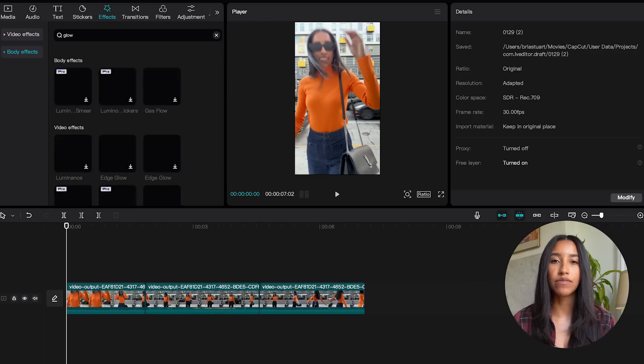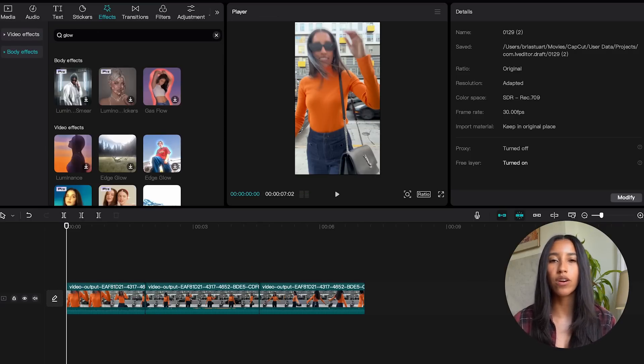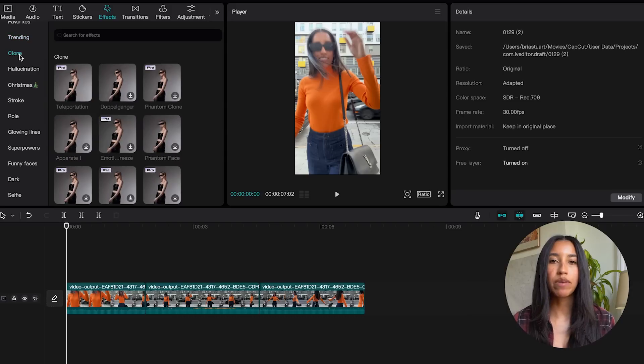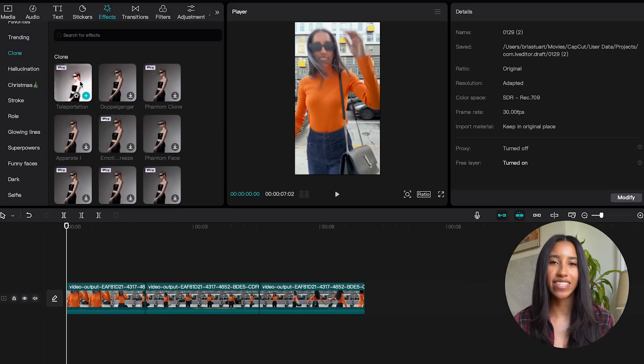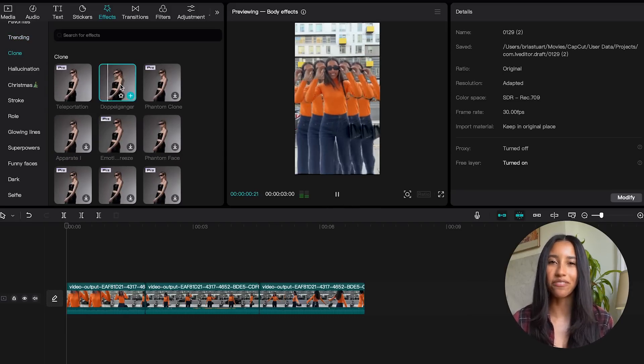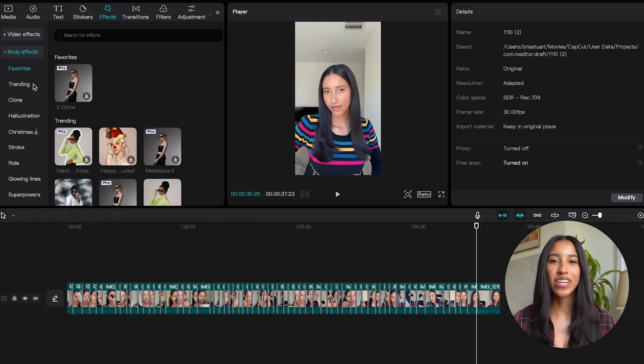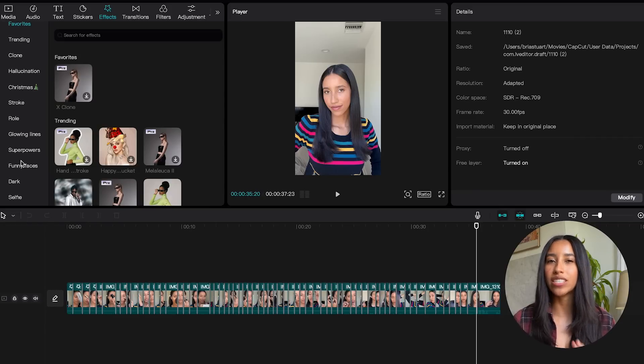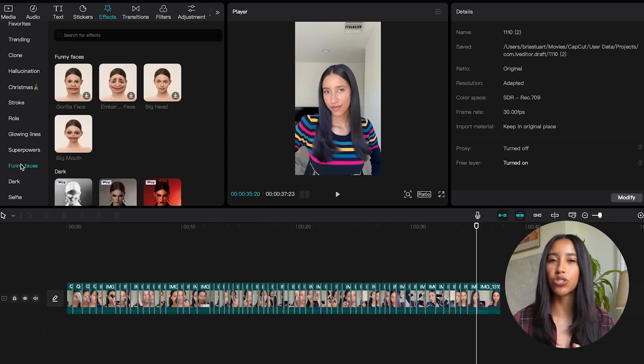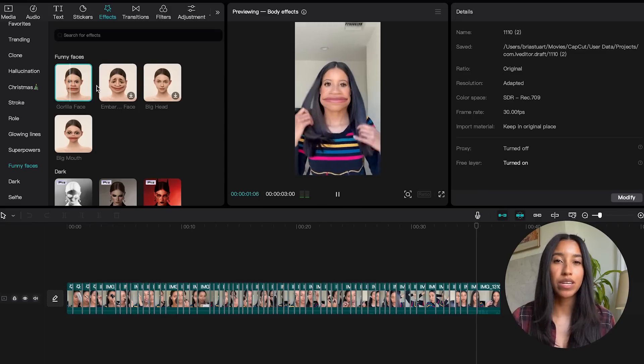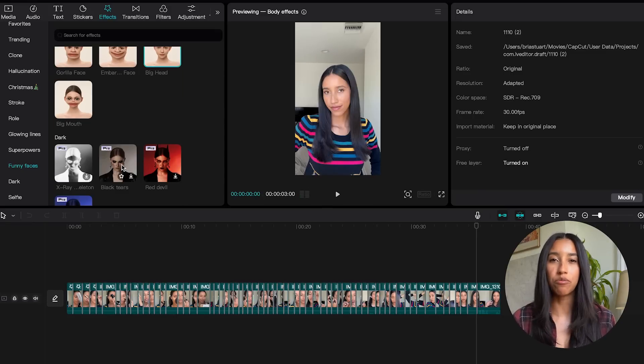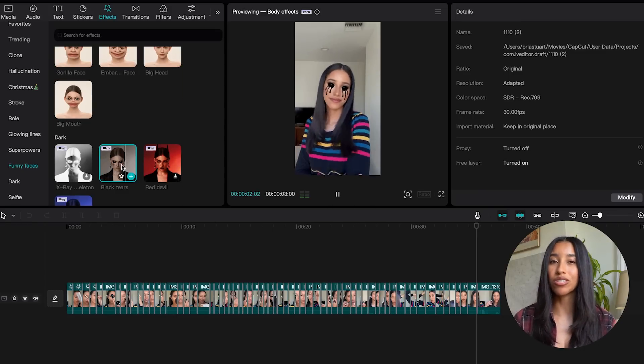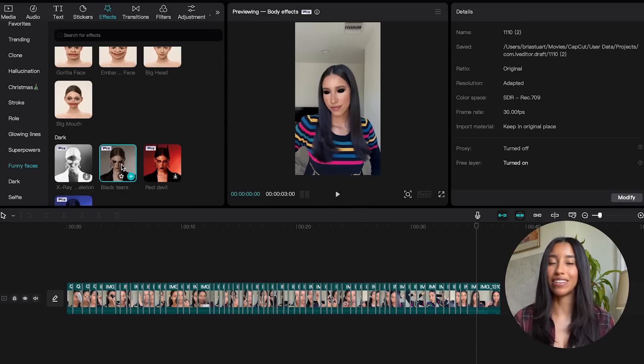You can also search for a specific body effect or explore the other subcategories. One of my favorite subcategories for fashion content is clone. There are just so many cool ways to emphasize your outfits in this one. Funny faces is a good one too to differentiate different characters in storytime videos or you can simply just add a comedic or darker vibe with these. Check out the black tears effect. This one is really cool and dark. I love it.